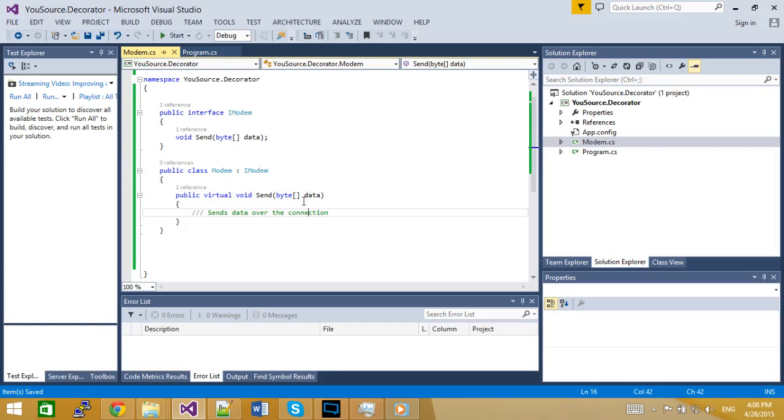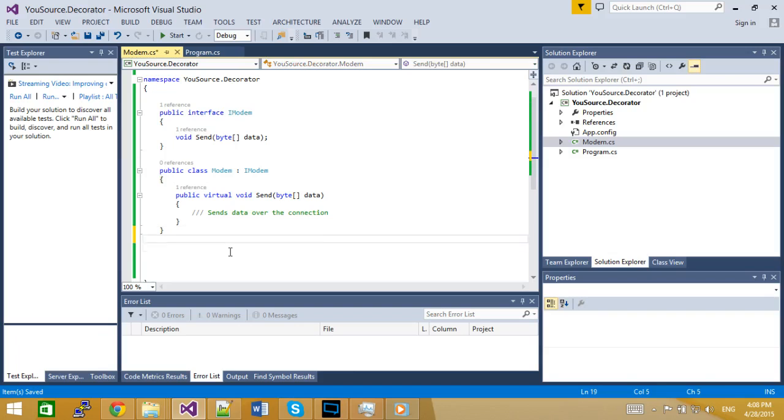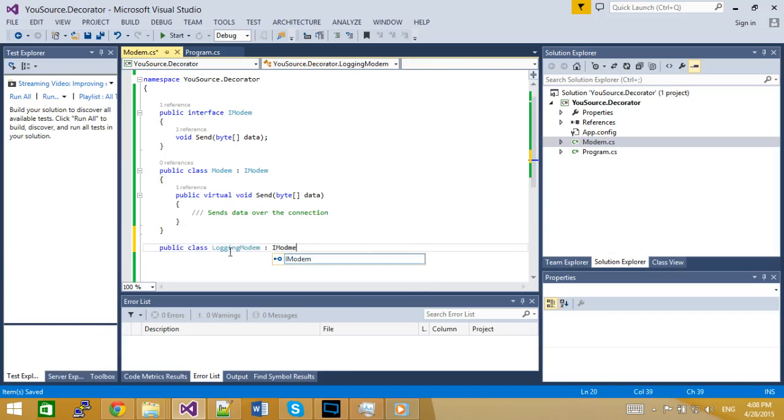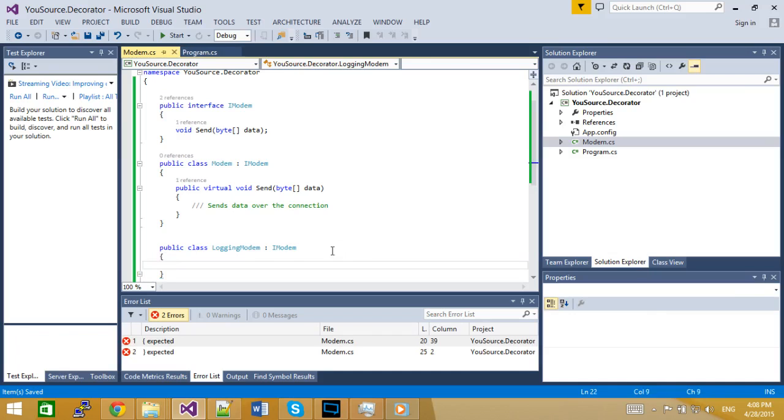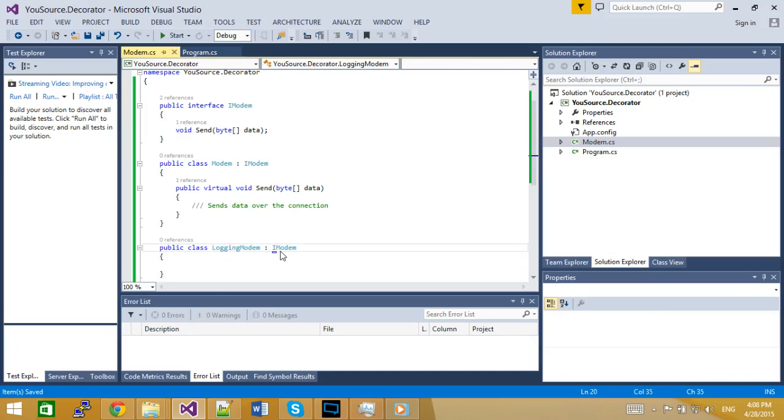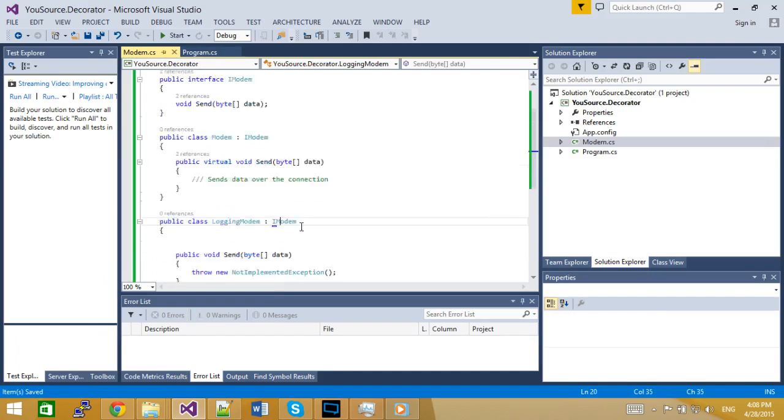And the third alternative is to implement the same behavior in a Decorator. Since this video is about that, that's what we're going to do. So also for that, I need to implement a new class. I call it logging modem and it implements the same abstraction.